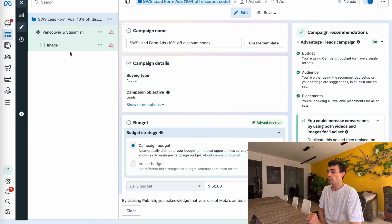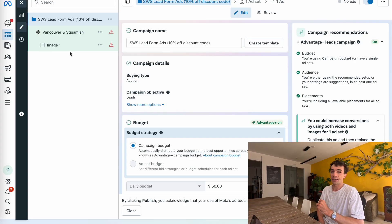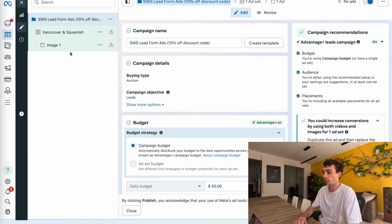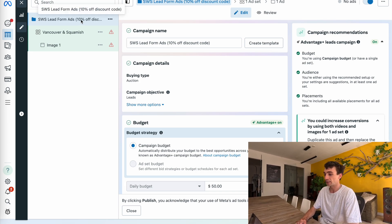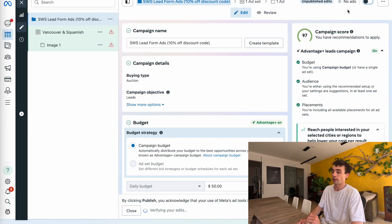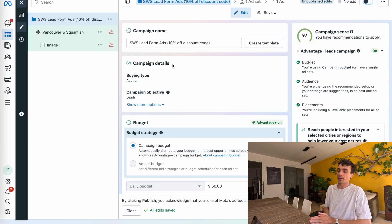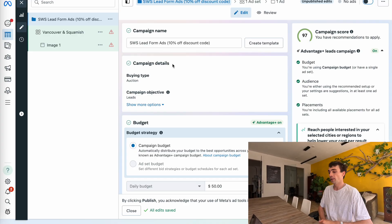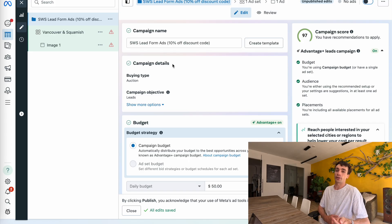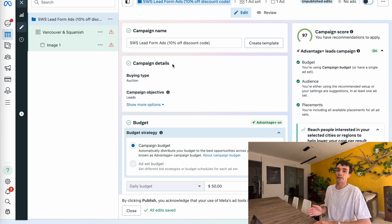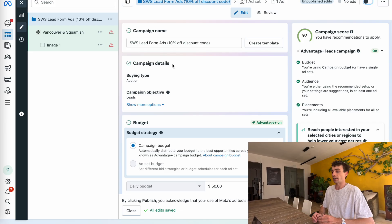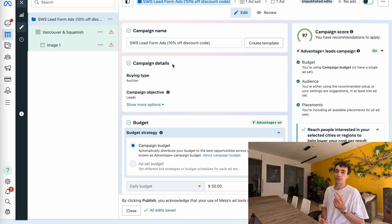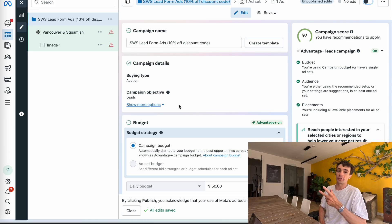Now my campaign is published. Keep in mind that when you publish a campaign, Facebook will automatically turn it off, so make sure you toggle the campaign off if you're not ready to run ads right away. What we now have in place is a campaign targeting both Vancouver and Squamish, showing an instant lead form from Facebook that gives, in exchange for a phone number, email, and full name, a 10% off discount code, which then redirects to the website. Even if someone doesn't go to the website, we still end up with that lead, which we can use in email marketing.